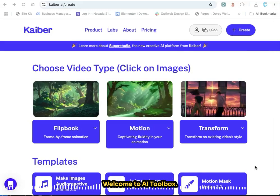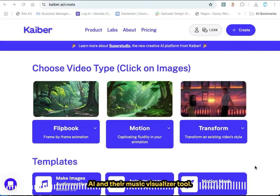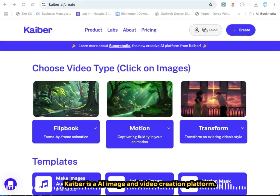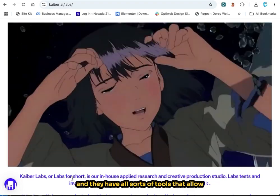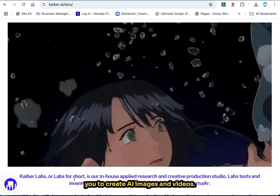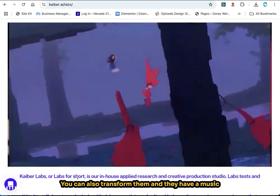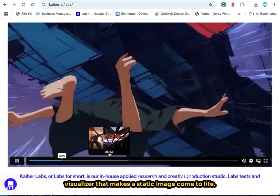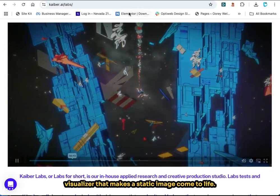Welcome to AI Toolbox. Today we're going to look at Kyber AI and their music visualizer tool. Kyber is an AI image and video creation platform with all sorts of tools that allow you to create AI images and videos. You can also transform them, and they have a music visualizer that makes a static image come to life.